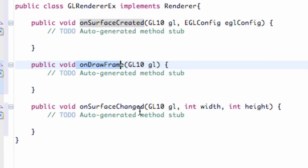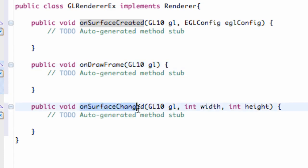This onSurfaceCreated method is if, or I'm sorry, this onSurfaceChanged method is if we go from like landscape to portrait. It's going to change the, basically the way everything's been set up. So it's going to call this method and see if we want to handle that somehow.